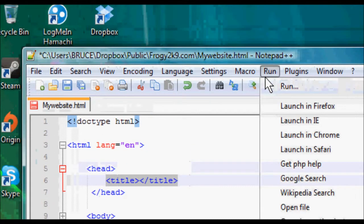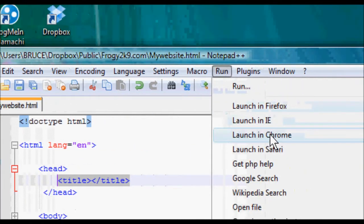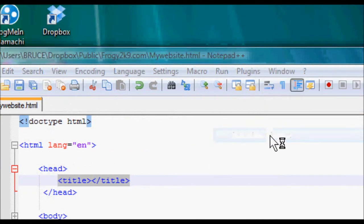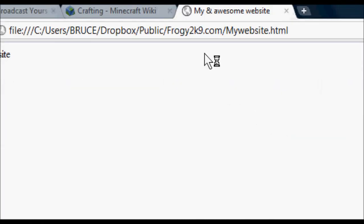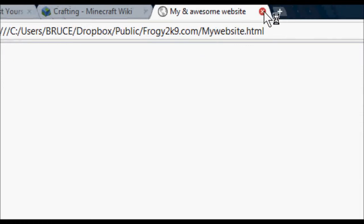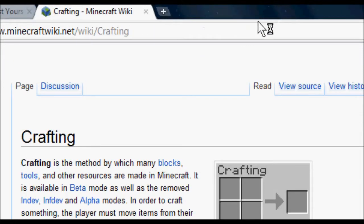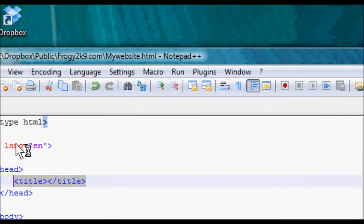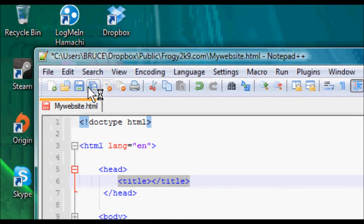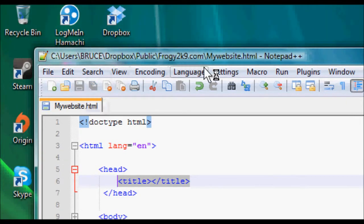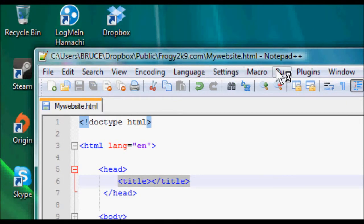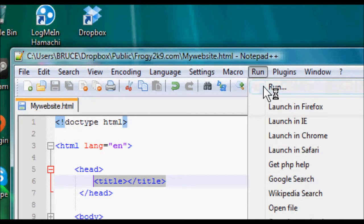If I was to run this in Google Chrome, as you can see, one sec, I forgot to save it. My bad. Save. Run.